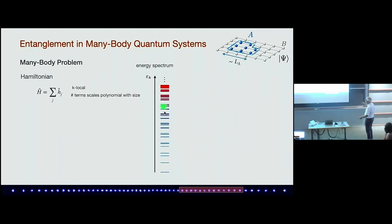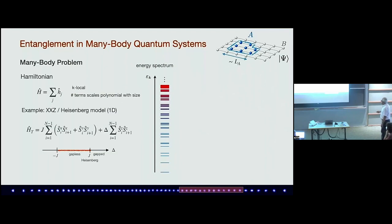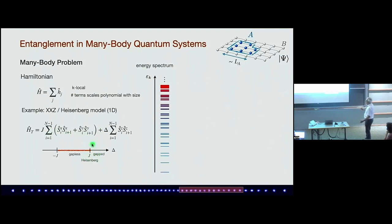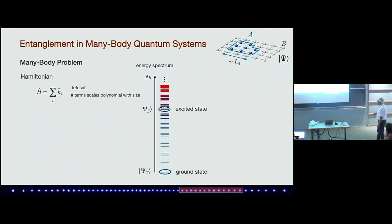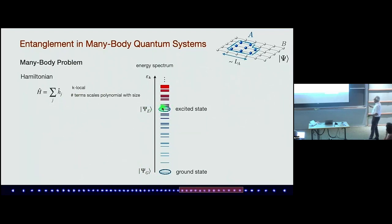To set the stage: we want this to be a local Hamiltonian, and typically a local Hamiltonian means the number of terms scales polynomially with the system size. Here is drawn the corresponding energy spectrum — the first 100 states from the Heisenberg model. Take a model like the Heisenberg model where I just showed we can prepare something energy-wise not too far from the ground state, and then we can start to ask questions: suppose you are able to prepare the ground state and also an excited state.